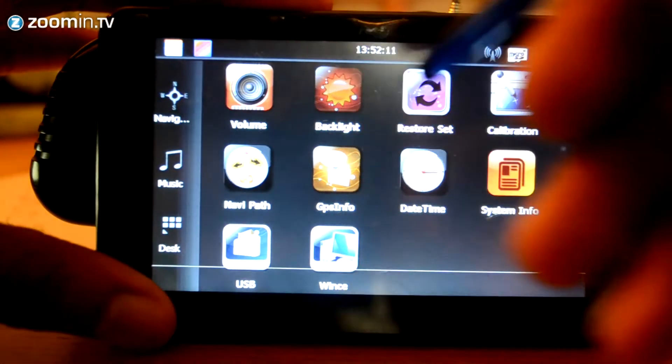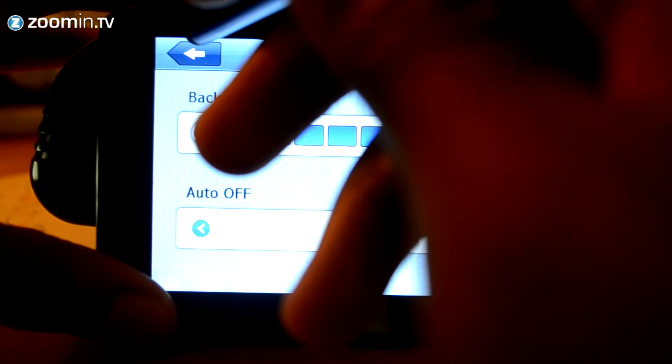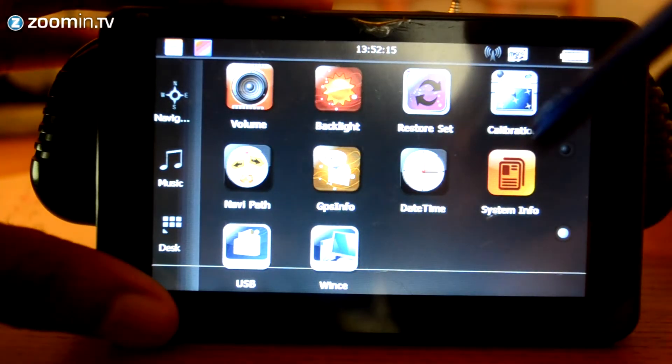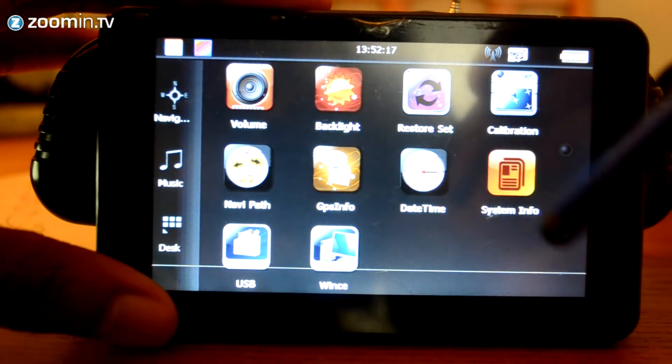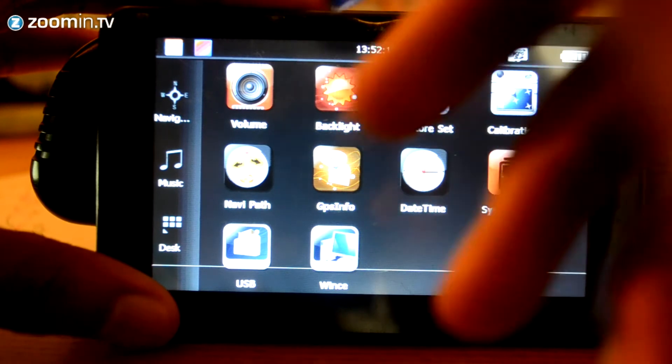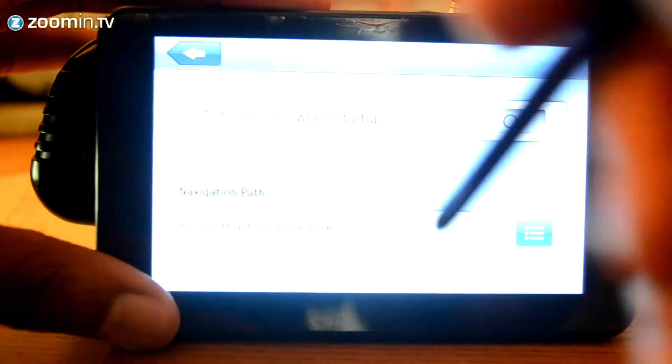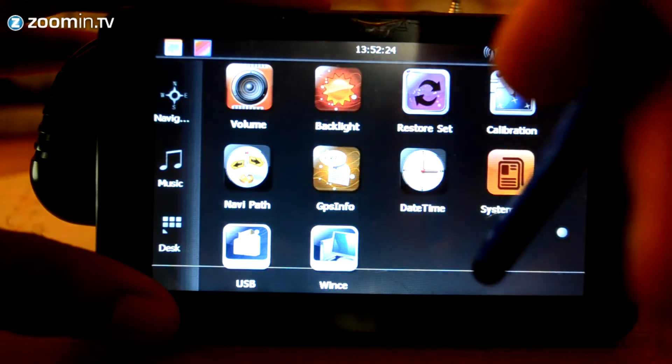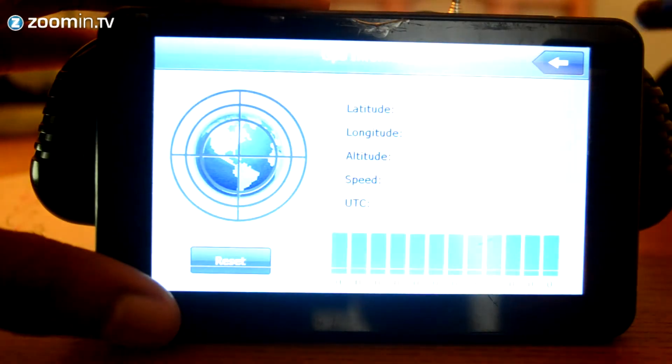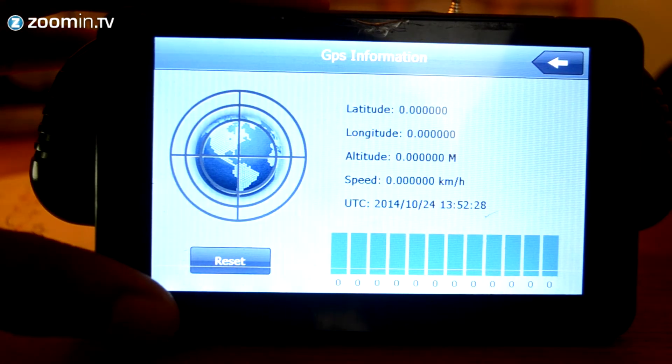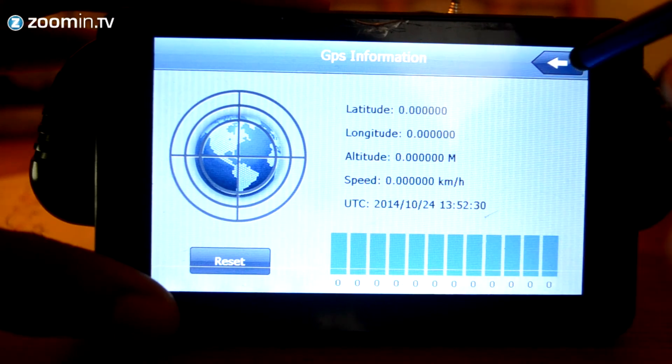You've got your backlight. I've got it on the highest setting at the moment. You can dim it depending on the lighting conditions. You've got your restore. You've got your calibration, which is just to calibrate the touchscreen to make sure it's spot on. You've got your navigation path. You've also got your GPS information, which has come up here as you can see. Just tracks all the GPS signals from the satellites.